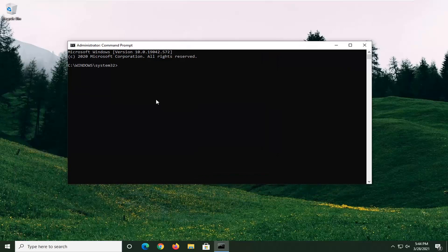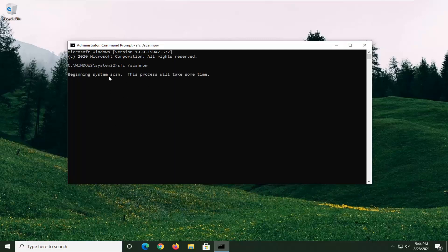You want to type in SFC followed by a space and forward slash scannow — scannow should all be one word attached to that forward slash out front. Hit Enter on the keyboard to begin the system scan. This will take a couple of minutes to run, so please be patient.